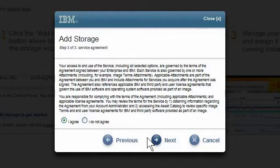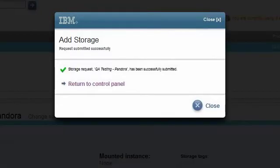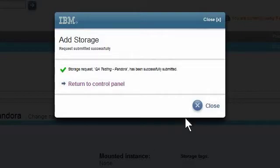After the progress indicator completes, I see the pop-up indicating the request for storage has been successfully submitted. I close the pop-up and return to the Storage tab.